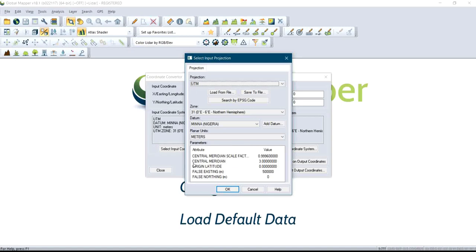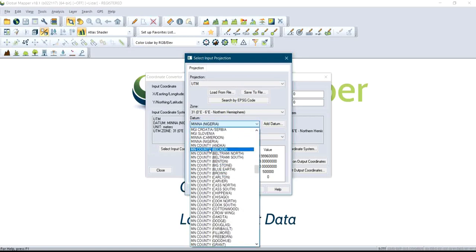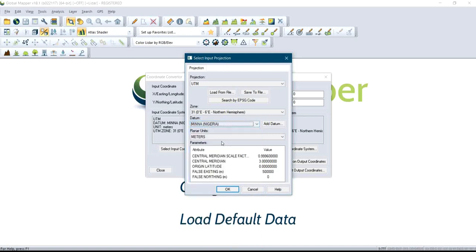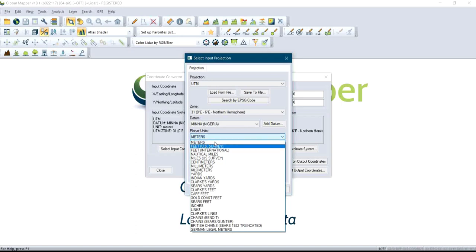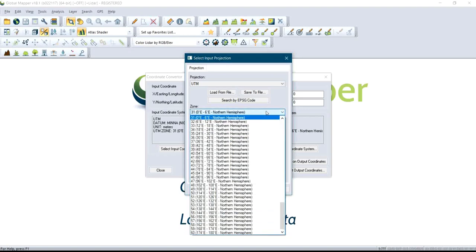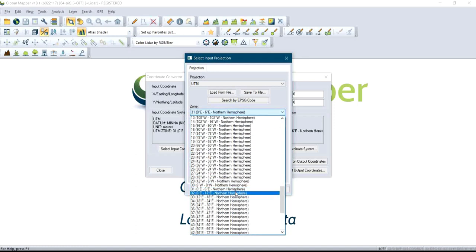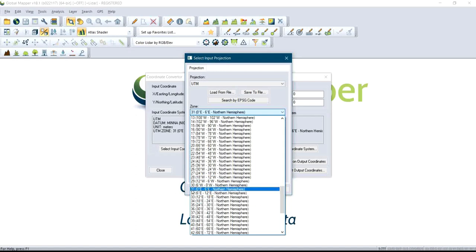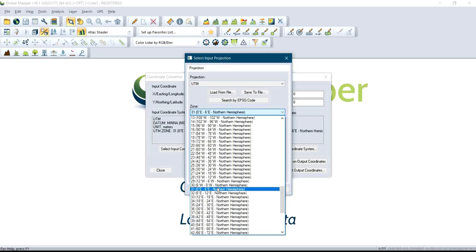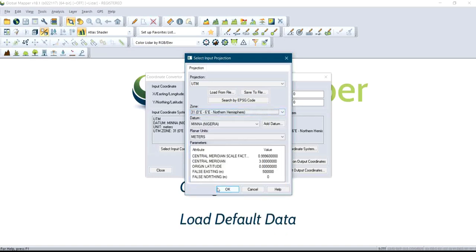After you select UTM, click on Datum and select the datum you are working with. Mine is Minna Nigeria, so I'll select Minna Nigeria. Make sure the units are set to Meters. Under the Zone, select your coordinate zone — mine is Zone 31. I'll select Zone 31, North Hemisphere, because the coordinate is on Zone 31. Then click OK.